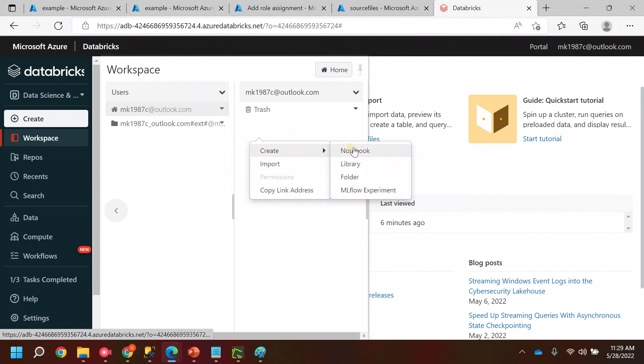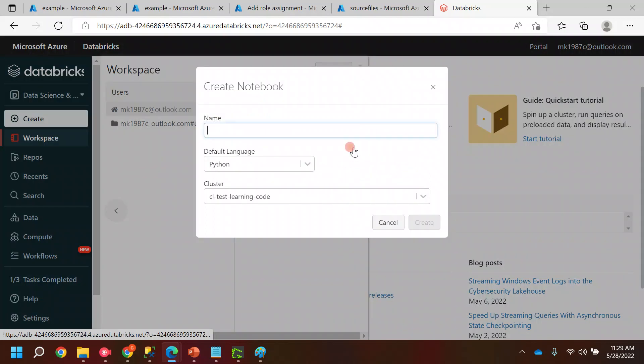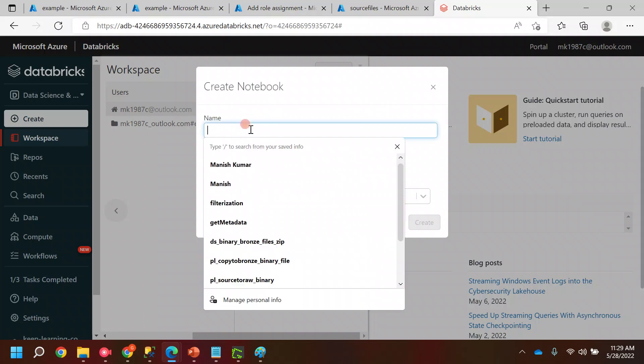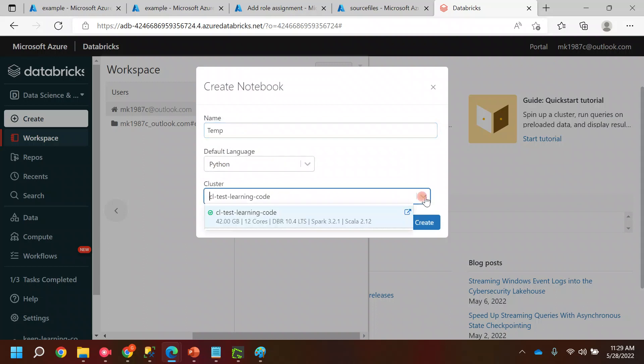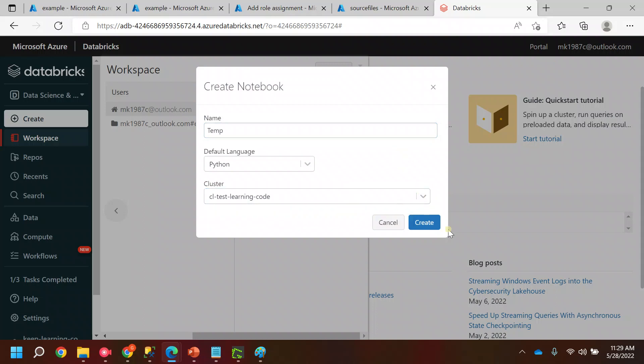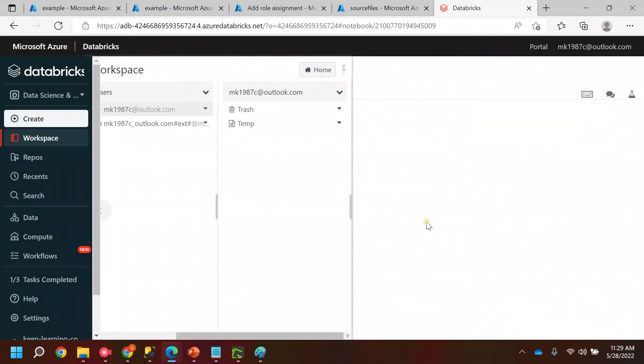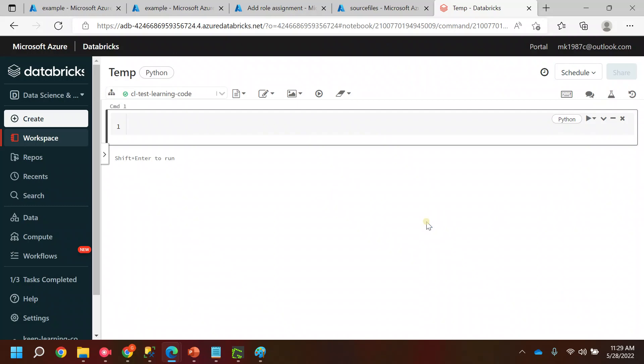If I wanted to create a notebook I can click on create notebook and name it anything, let's say temp. You can select the default language and it needs one cluster. For us the cluster is running so I'll keep it as it is and say create.